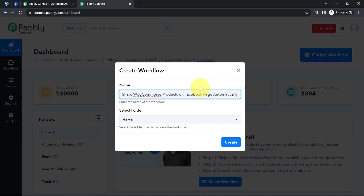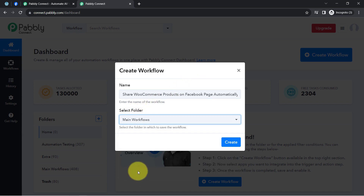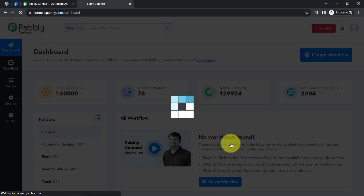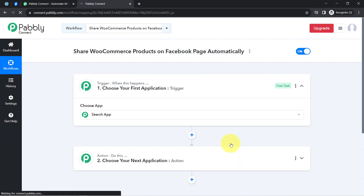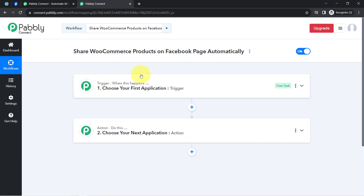I have directly pasted the name as 'Share WooCommerce Products on Facebook Page Automatically.' I will select the folder 'Main Workflows' and then click on Create. After that, you will find two boxes called trigger and action. The trigger means 'when this happens' and action means 'do this' — so whenever something happens in the first application, automatically do this in the next application.